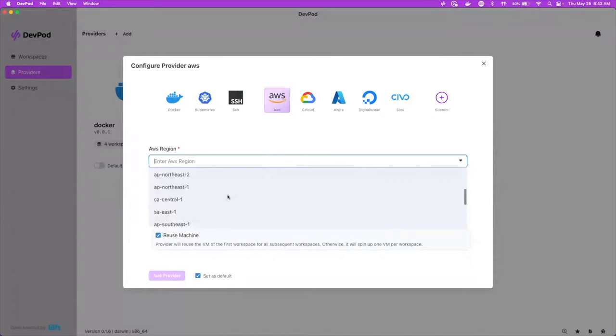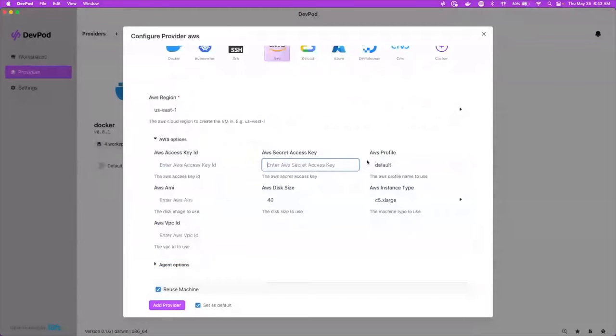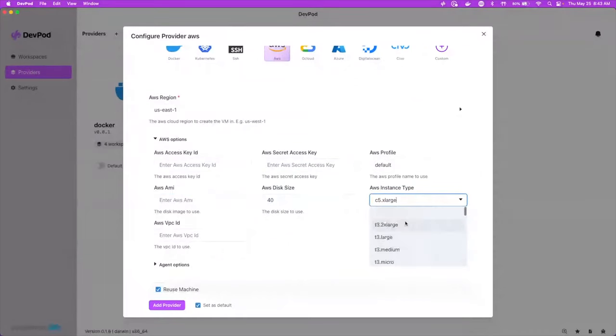So what you would do is just add an AWS provider. You'll put in your region and then you would go down to options and put in your access key ID, your secret access key ID. And if you want to use a specific AMI, you could use that. And then you can say what instance type you want to use.